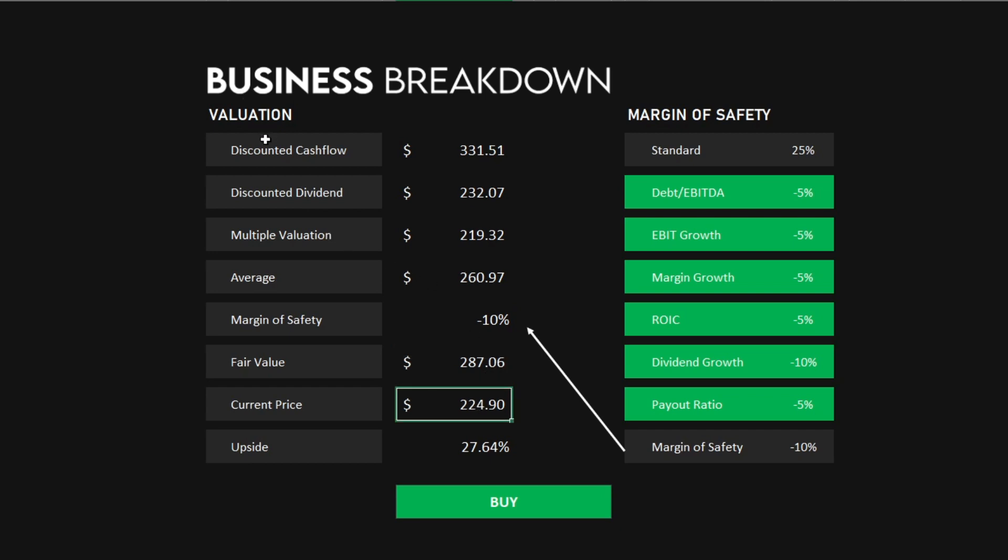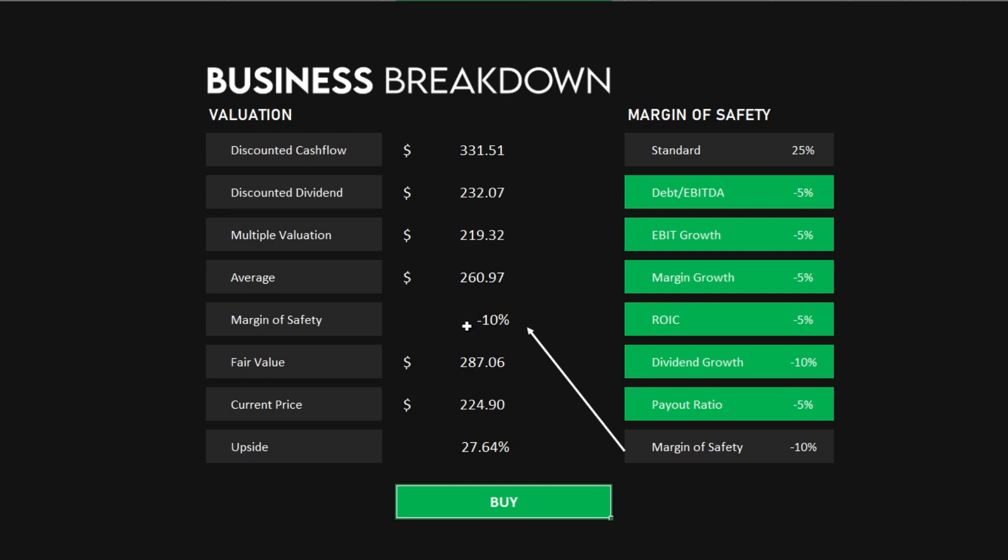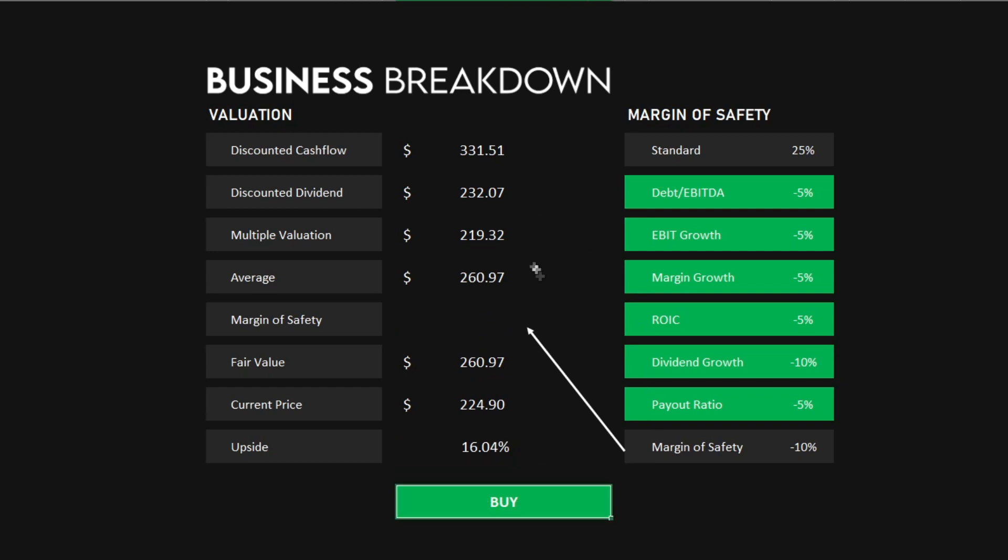With the current price of $224.90, we get an upside of 27.64%, so in this case it would be a buy. If you would not like to use this premium, this still leaves us with an upside of 16.04%, so it still would be considered a buy.